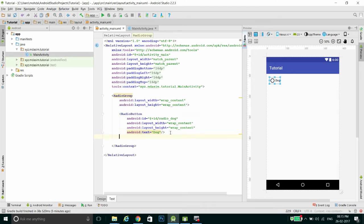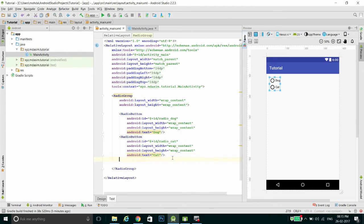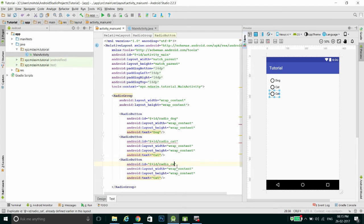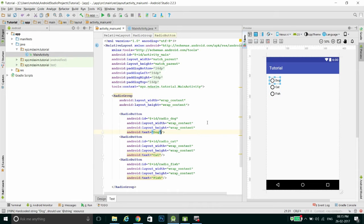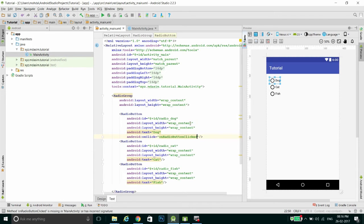Then I will create another radio button with ID 'radio_cat' and text 'Cat'. Then another radio button for 'Fish'. So we have created three radio buttons. We have to add the onClick method to each radio button using the onClick tag. We will use the same method name for all the radio buttons in this particular group.